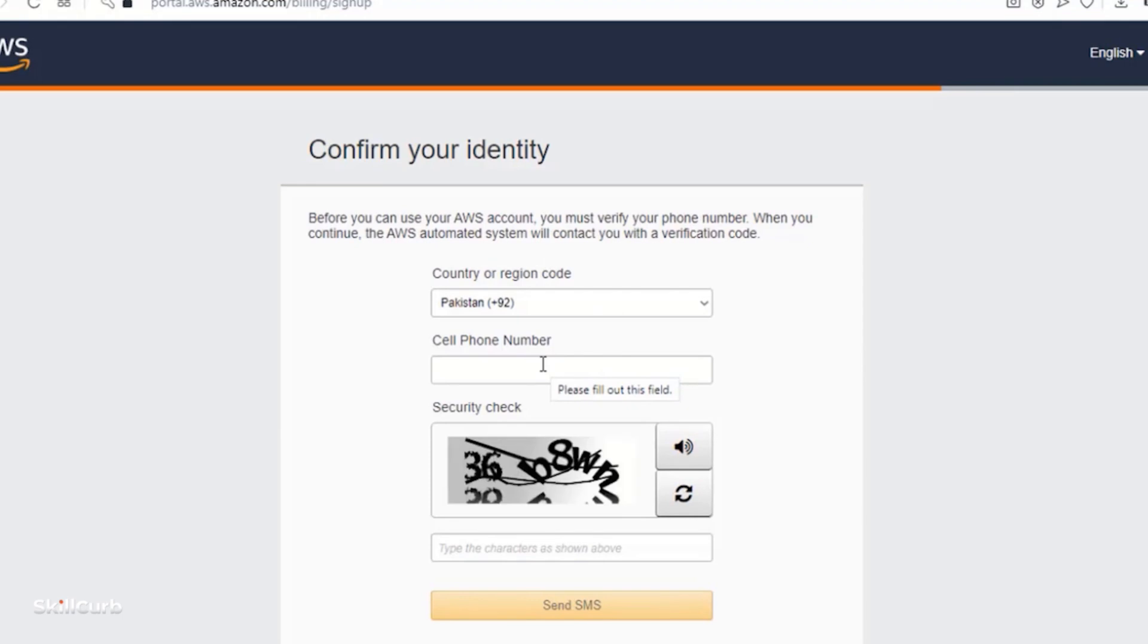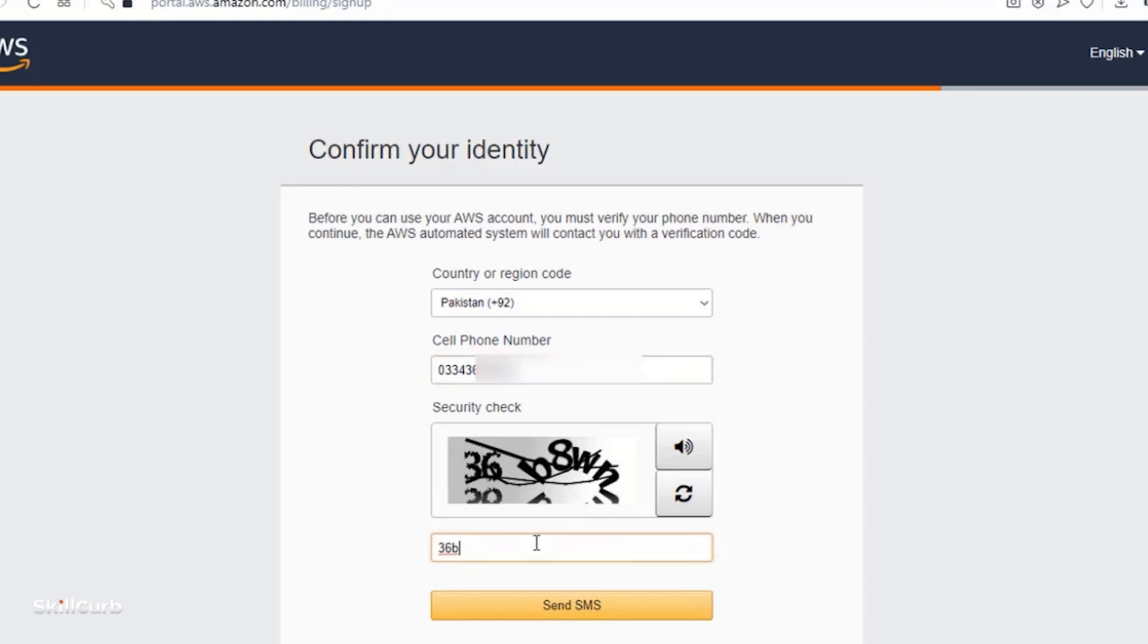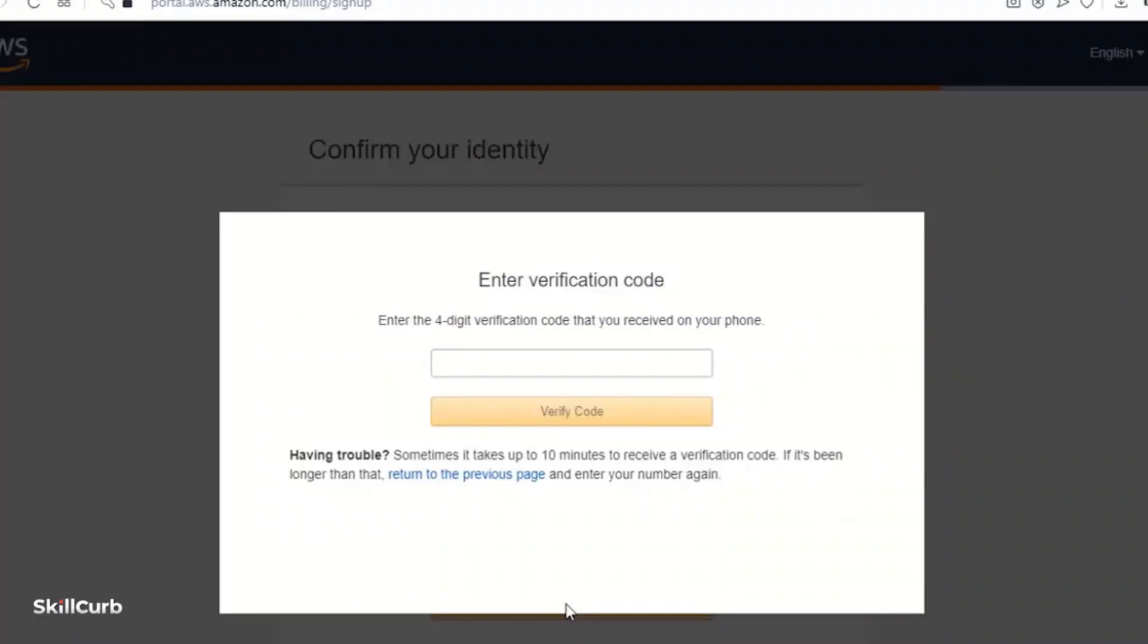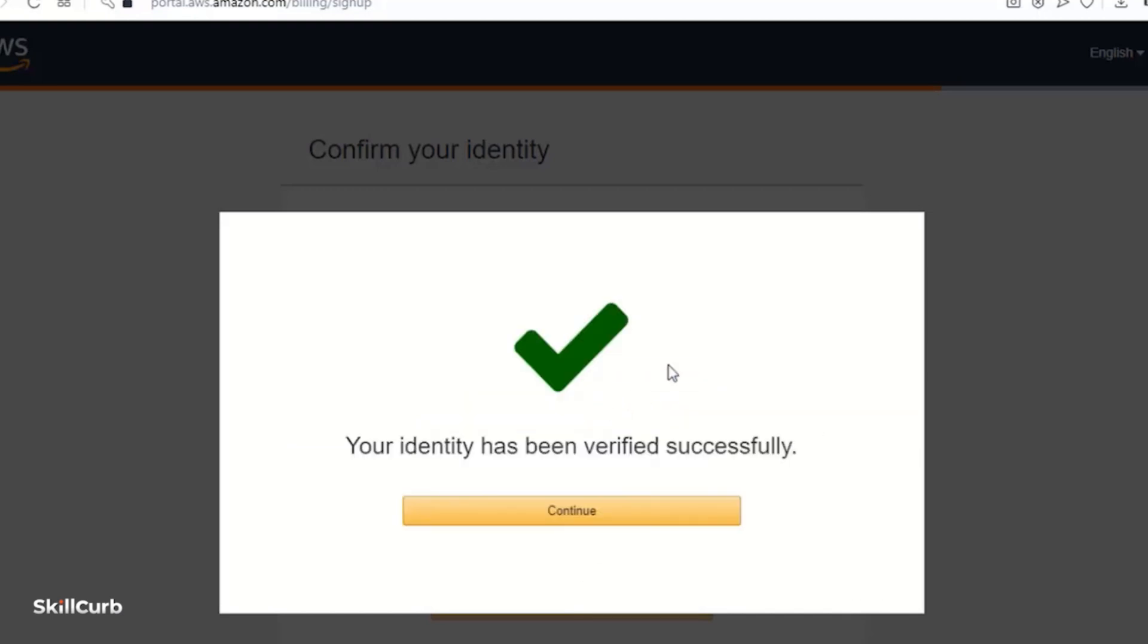Now it is asking for your cell phone number for confirmation of your identity. And you will receive an SMS on your phone number. Now you will receive a verification code on your phone. So enter that verification code here and verify the code.